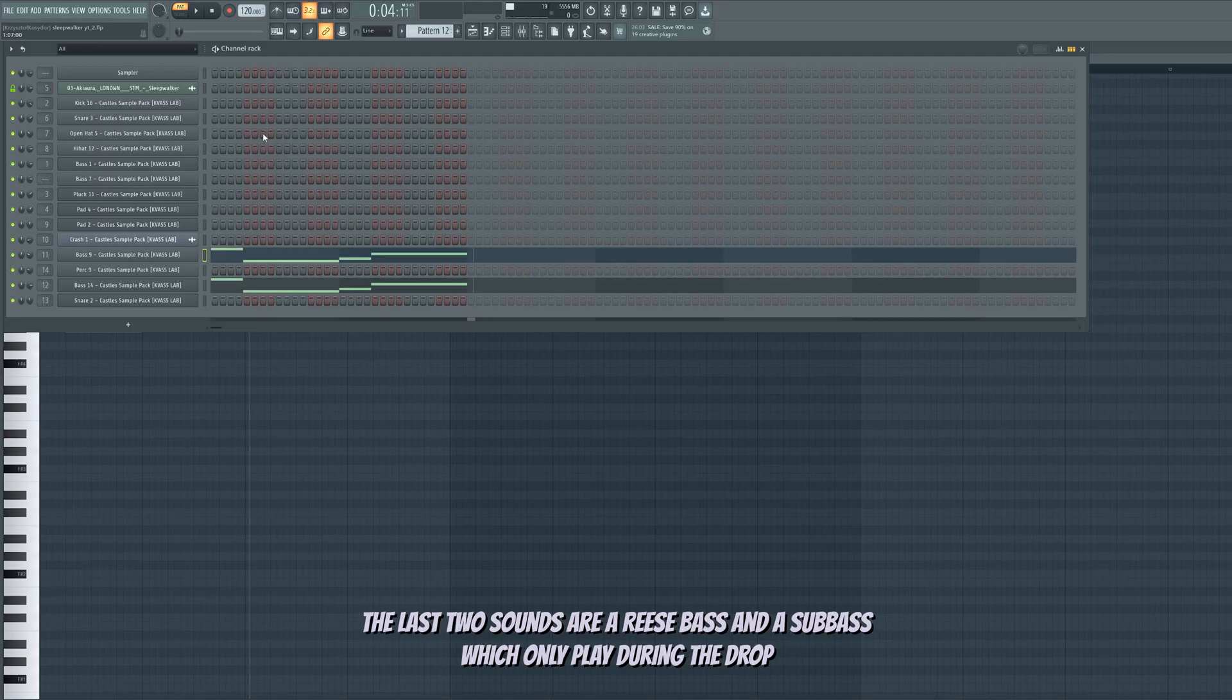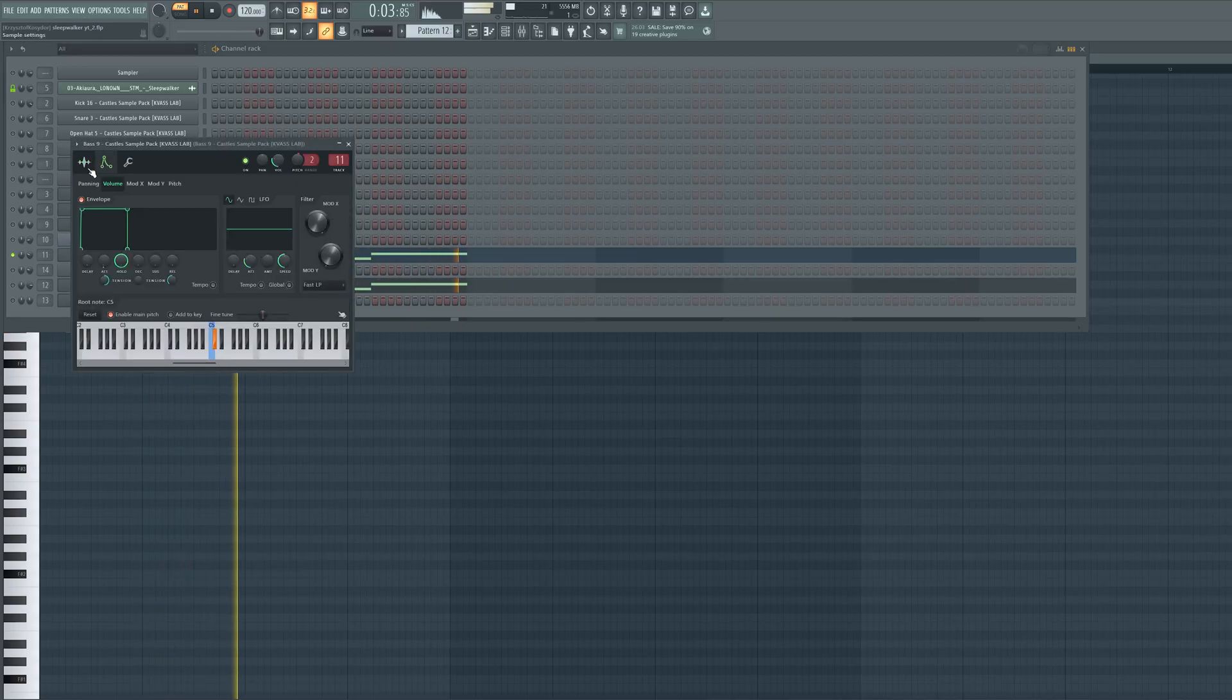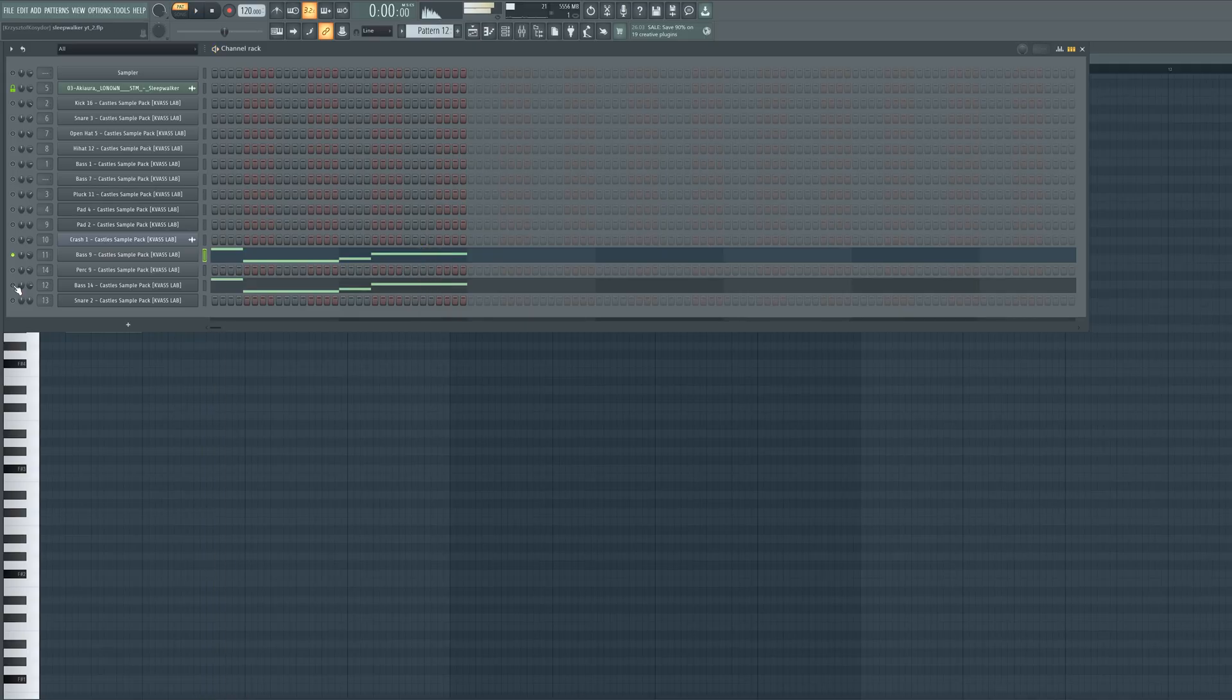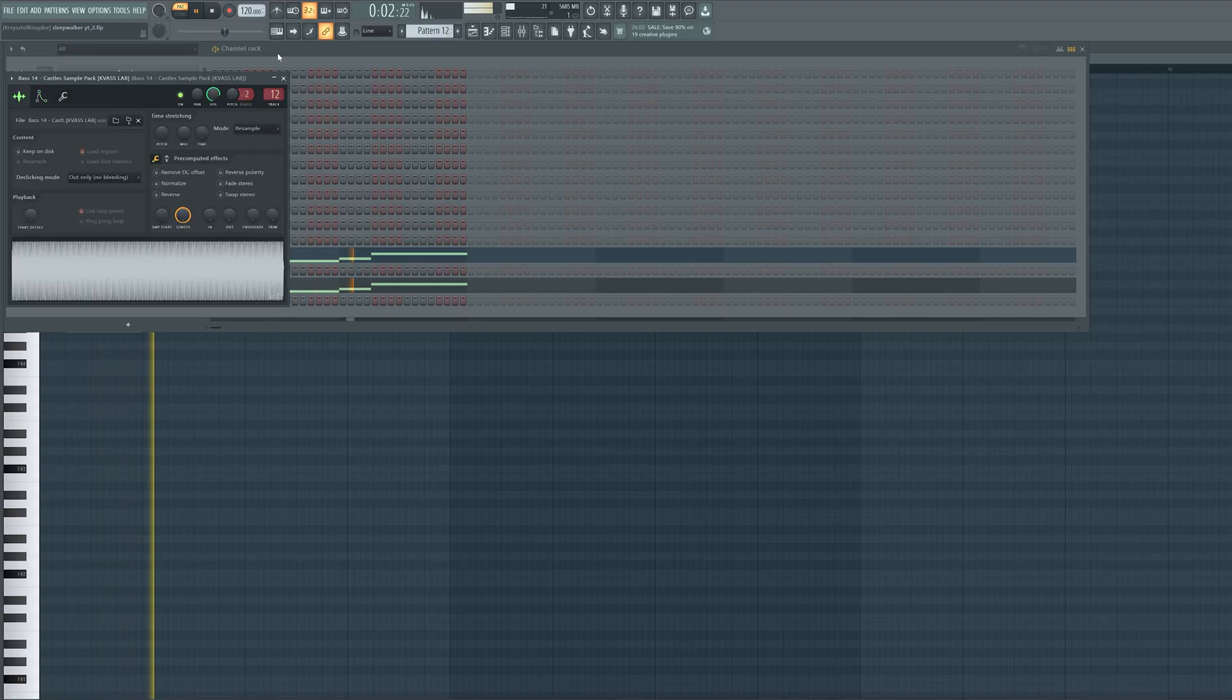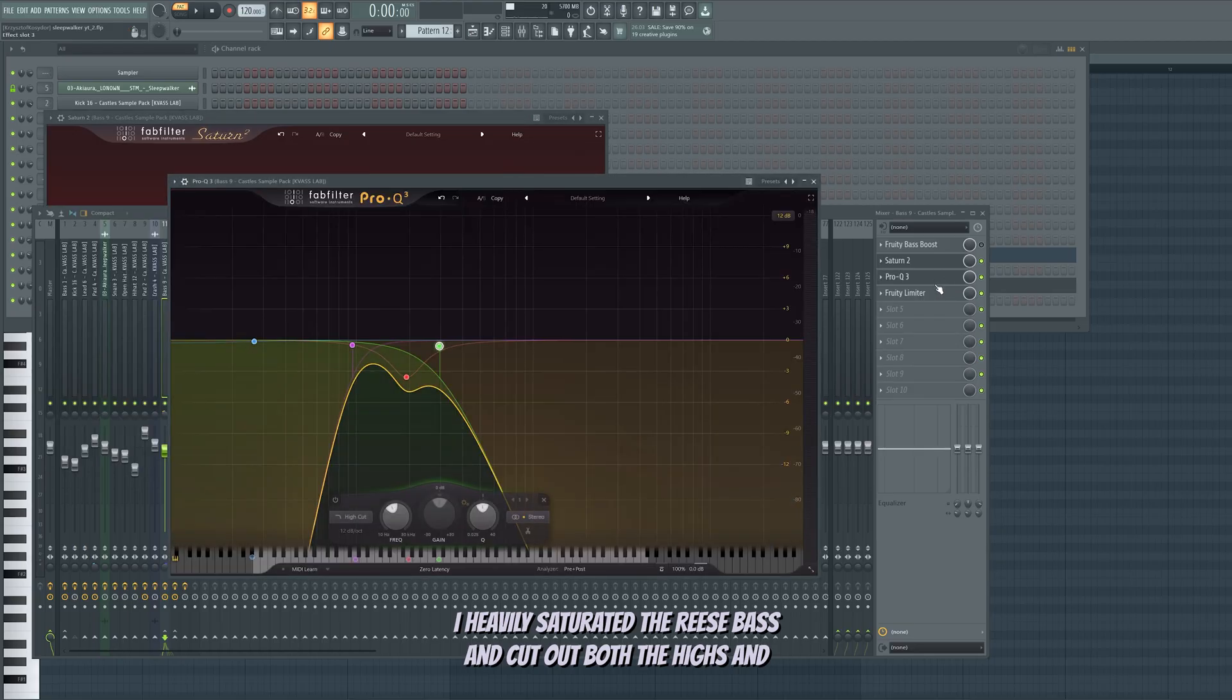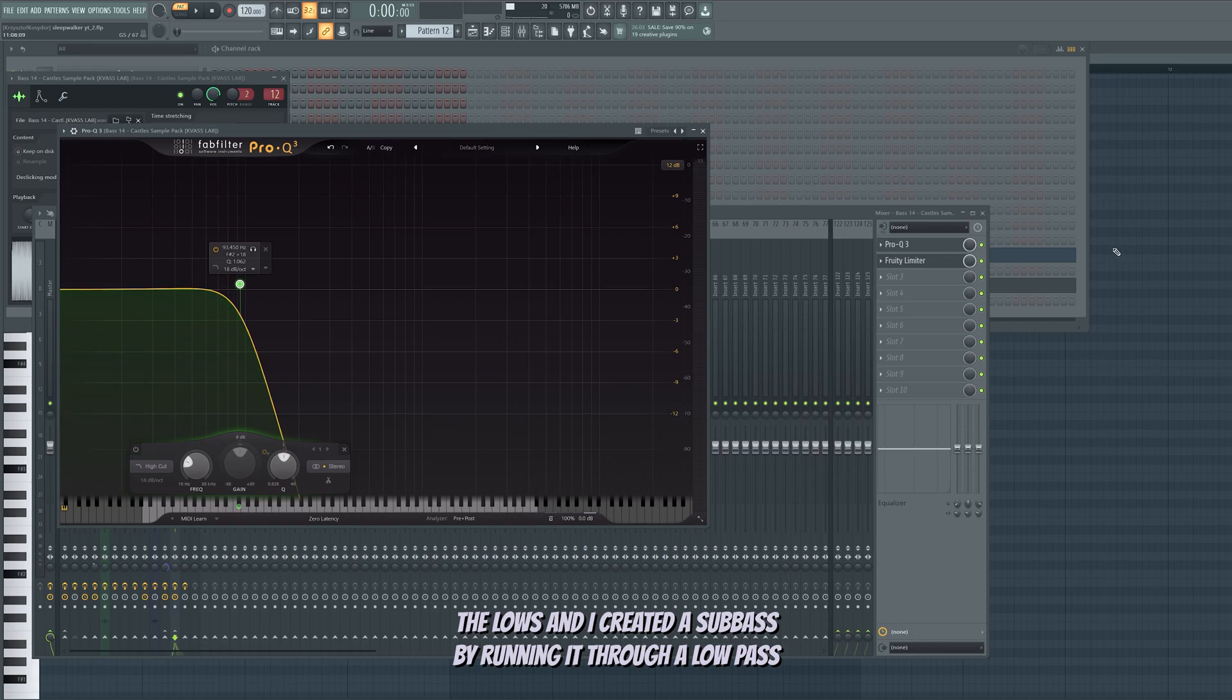The last two sounds are a wrist bass and a sub bass, which only play during the drop. I heavily saturated the wrist bass and cut out both the highs and lows. And I created a sub bass by running it through a low-pass filter.